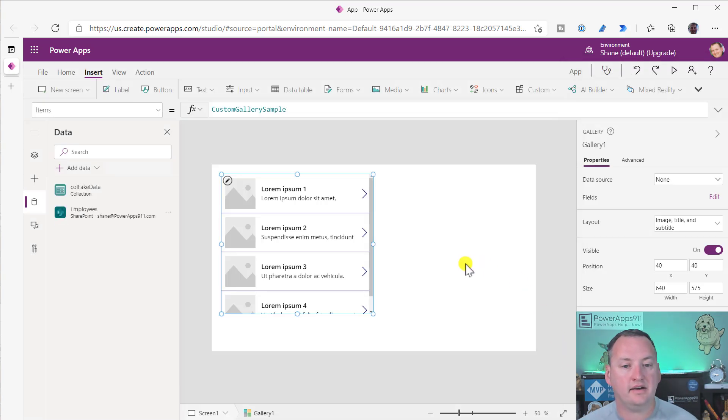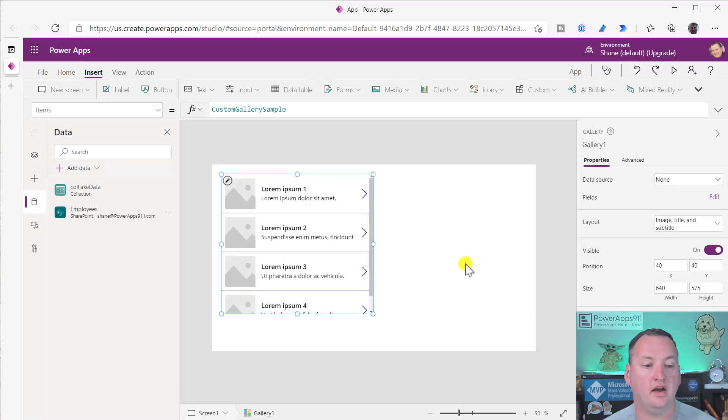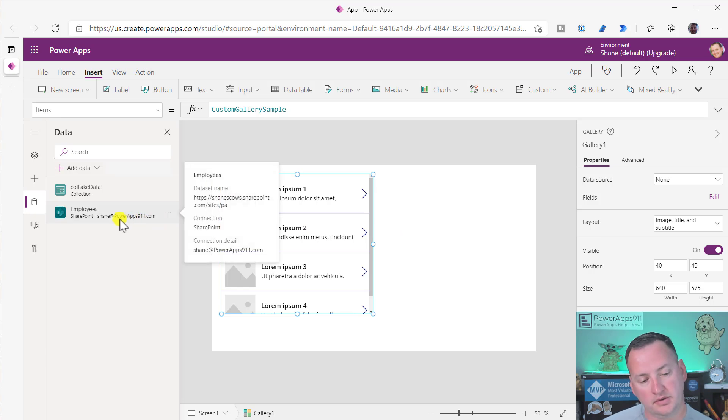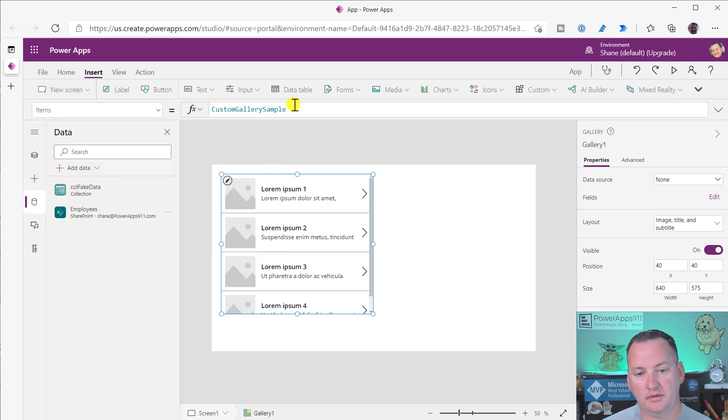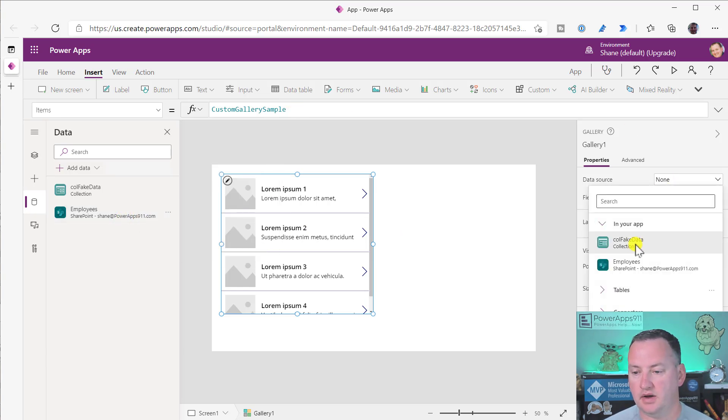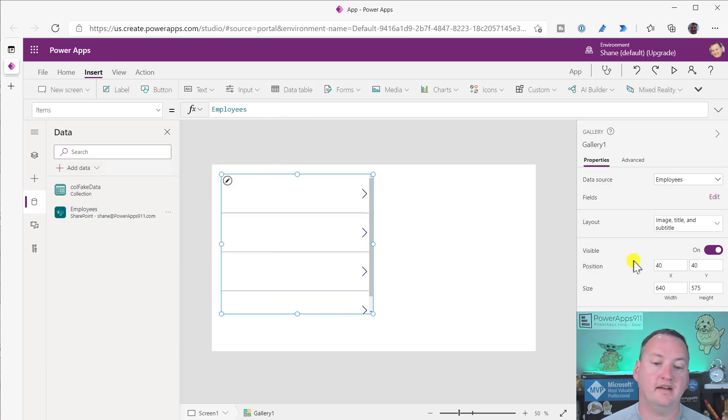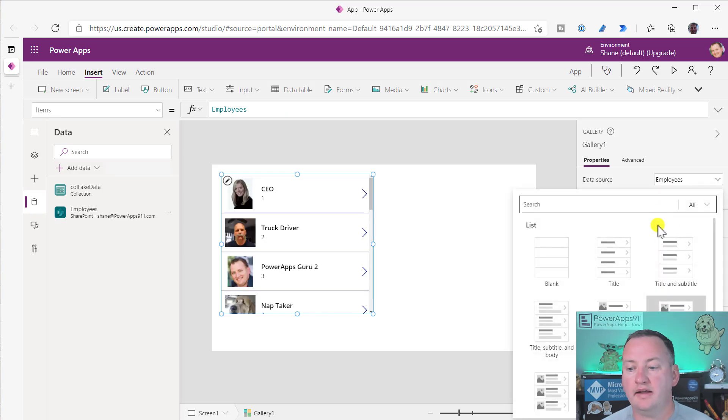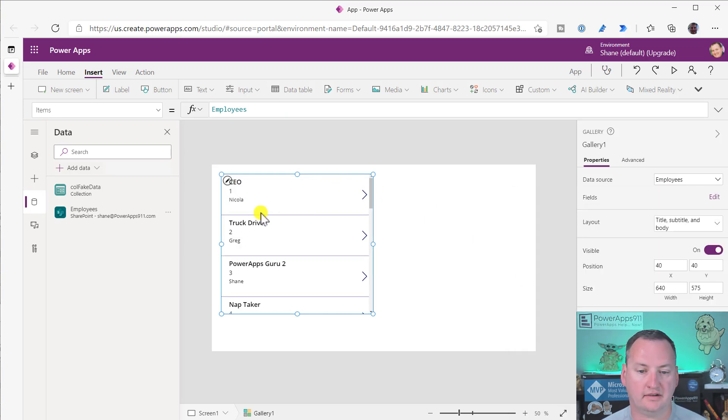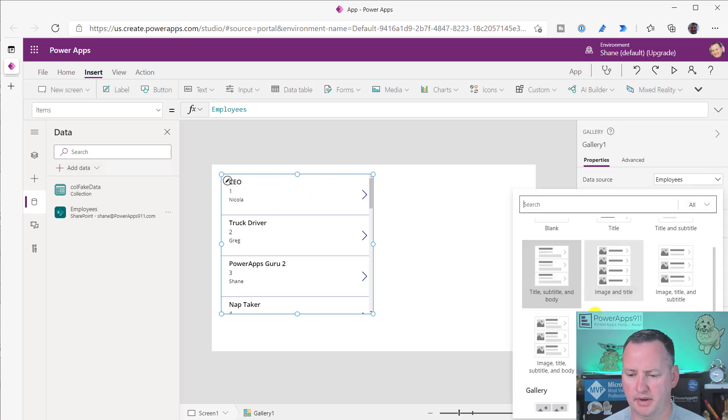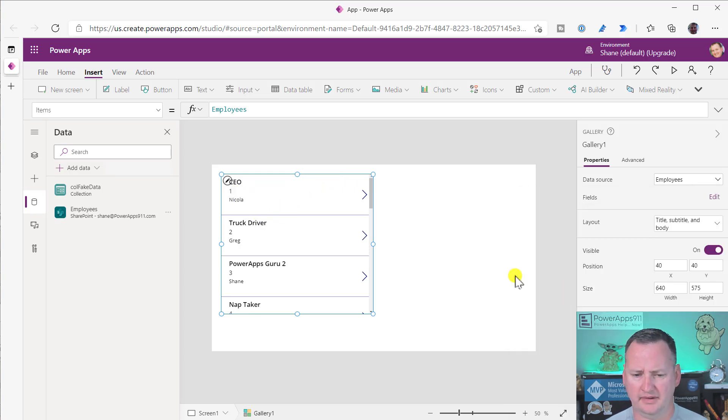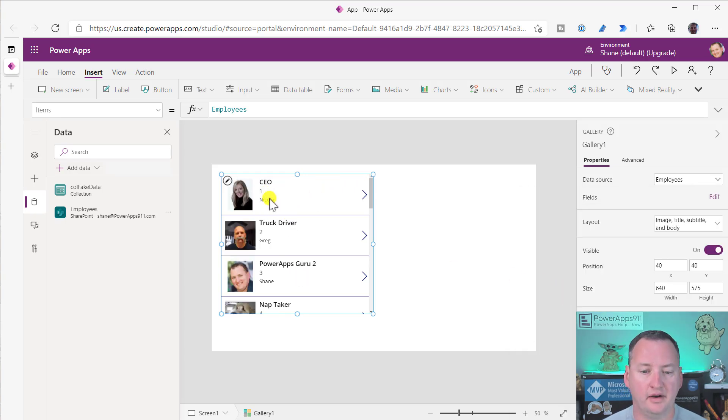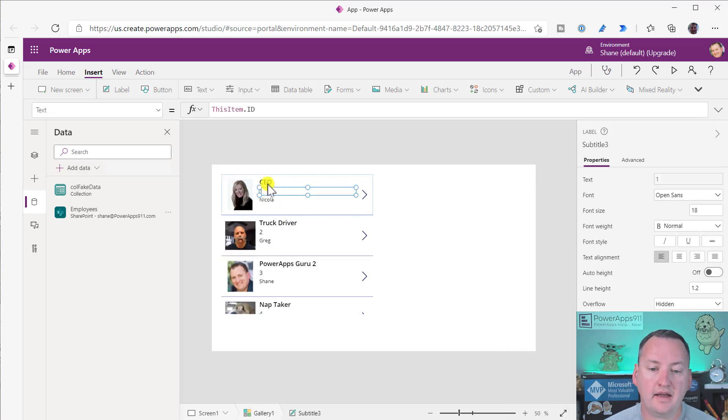We've got some data in here that we want to now sort and be able to look at. We will change our data source from none to employees. Now we have some data we can sort. We'll change this to title, subtitle, and body with the picture.